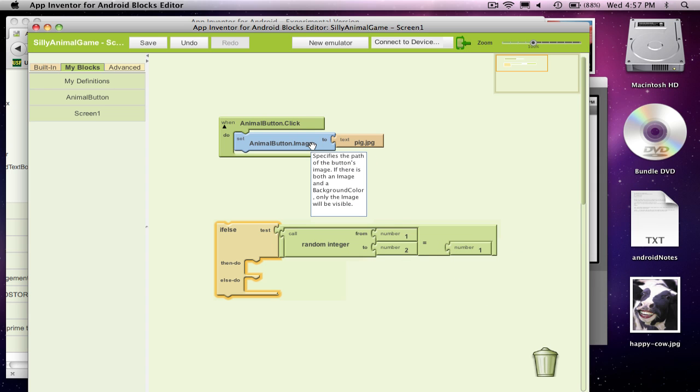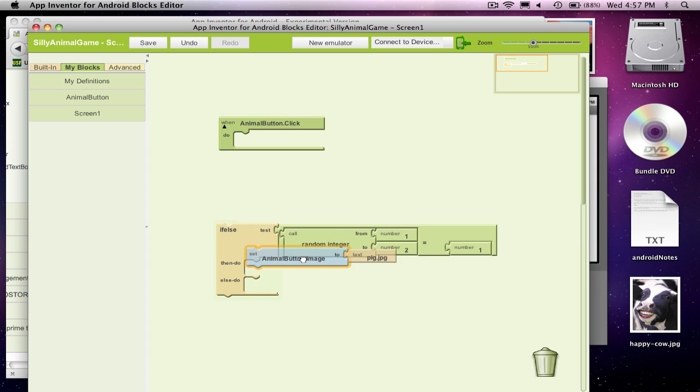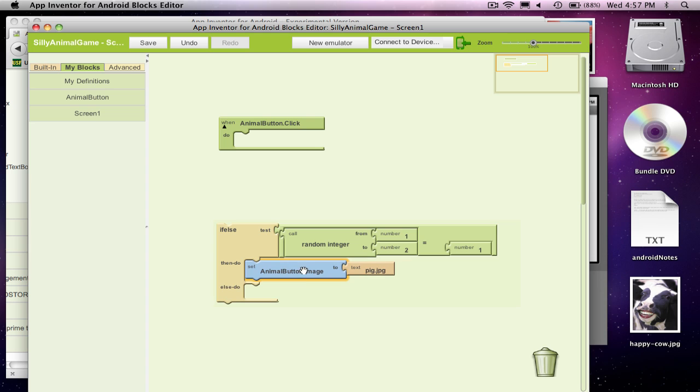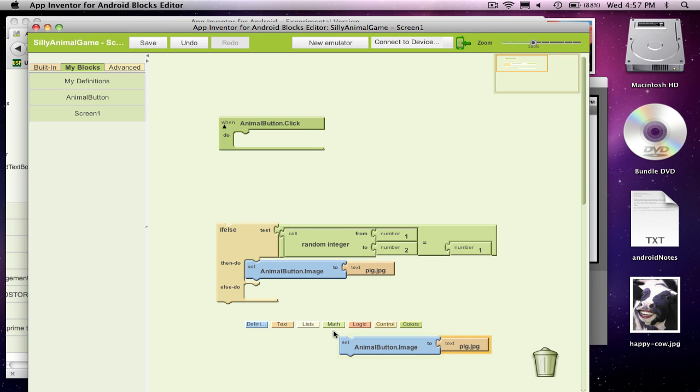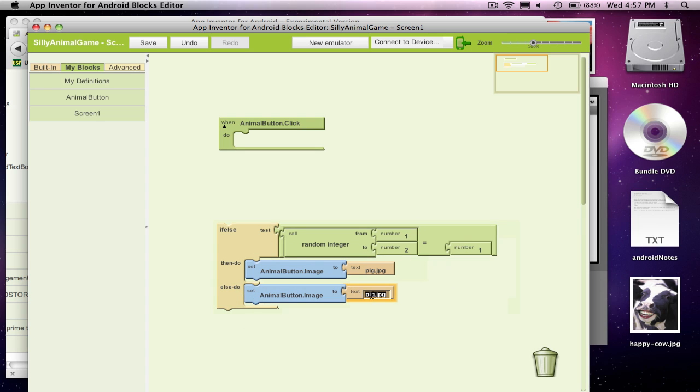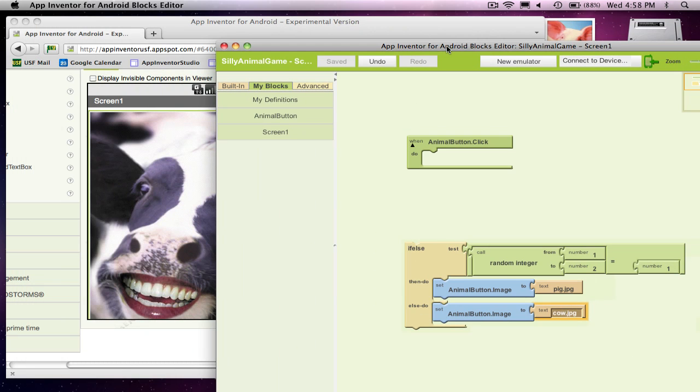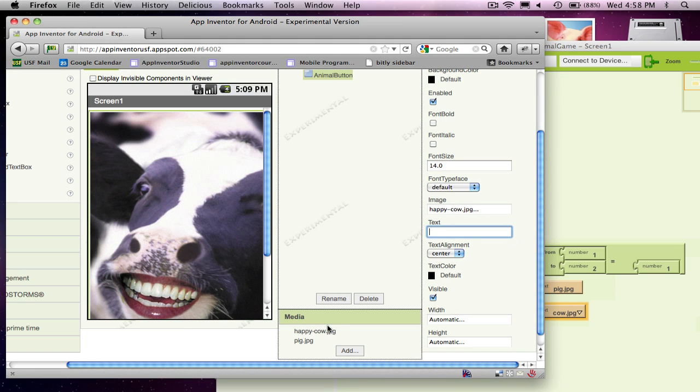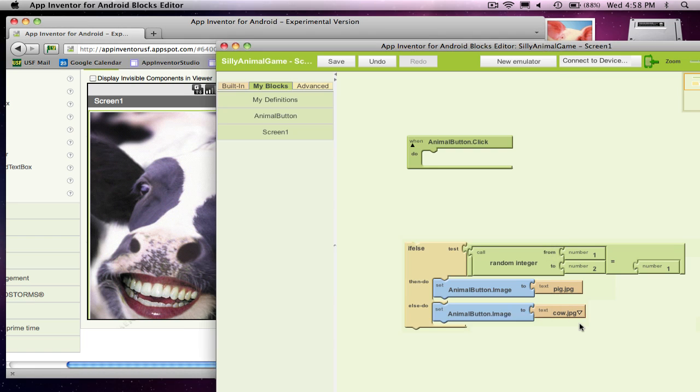If it is, I'm going to set the animal button image to pig. If it's not, I'm going to do the opposite. So else means if this is false, this whole big thing, if it comes out false, in that case, I'm going to change to my cow picture. And my cow picture is called happycow.jpg, with a dash in between.